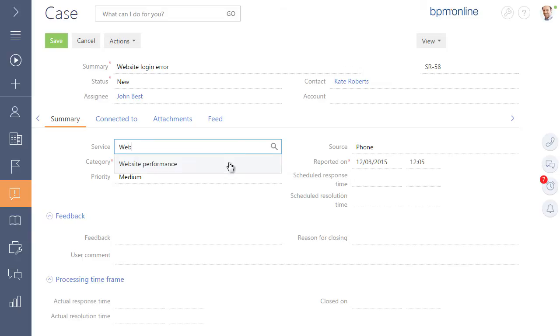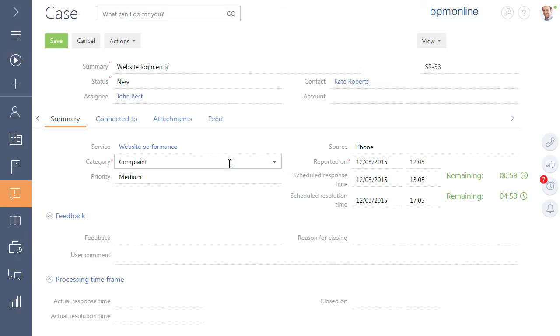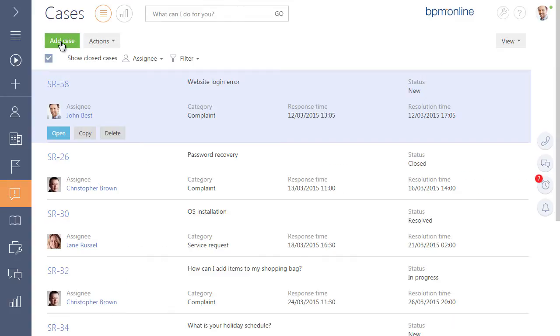The system will help you to manage communications based on the cases by sending notification emails to the customers as well as requesting them to evaluate the quality of the resolution.